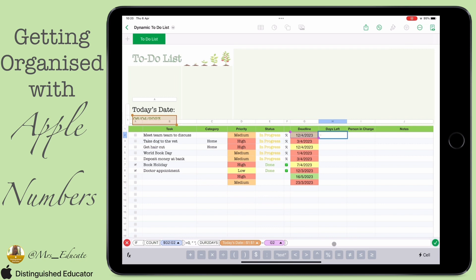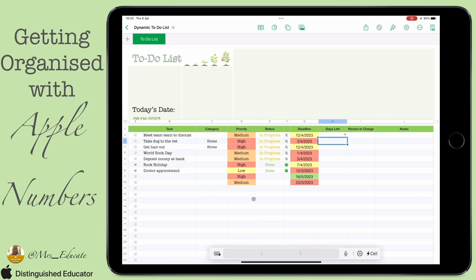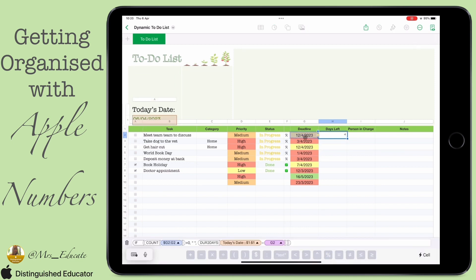Don't forget to close your brackets! Make sure at the end you've closed all the brackets — I still had the 'due today' bracket open, so I needed to close that too. Once that's done, you can see that the days left is converted to a number value.